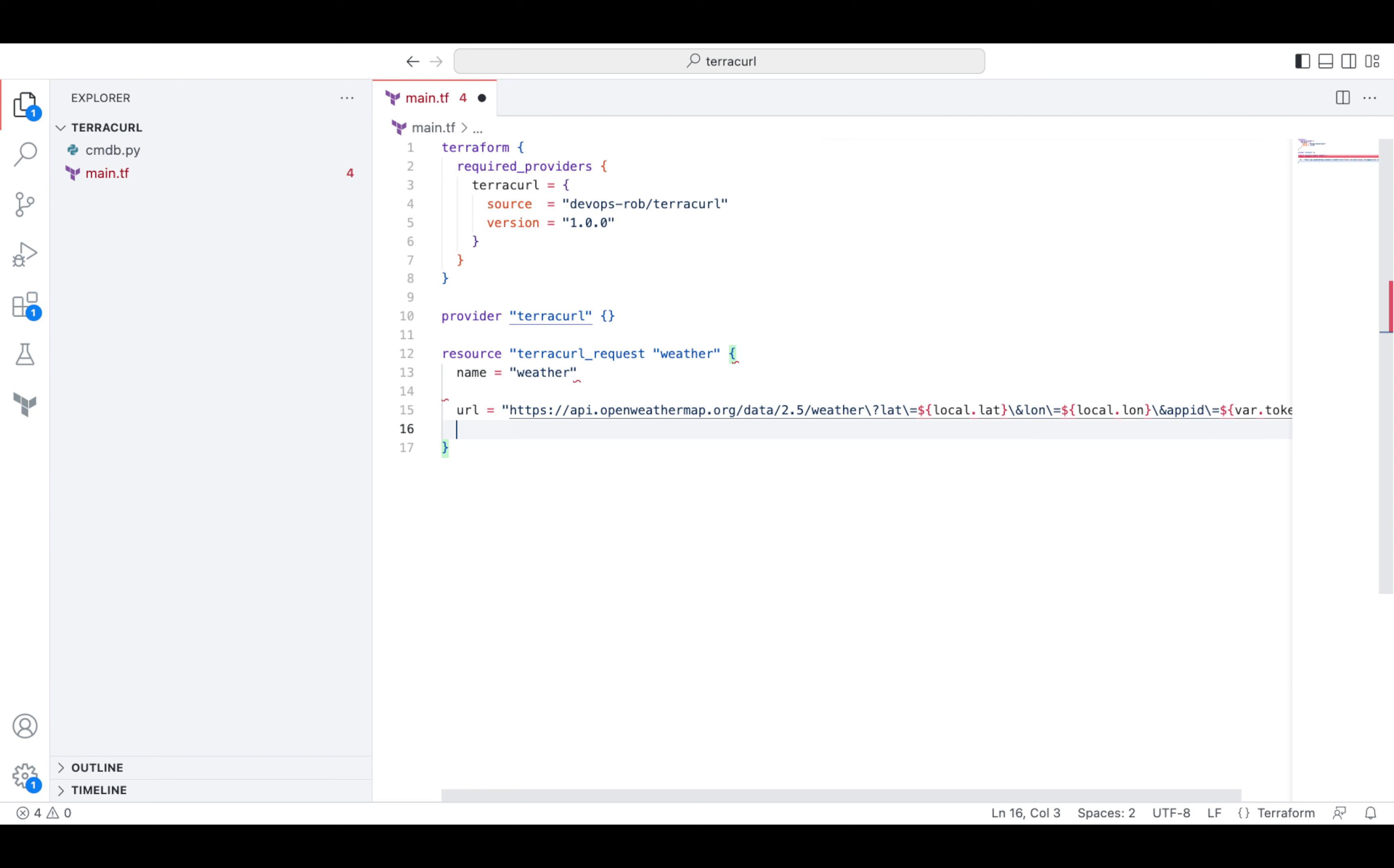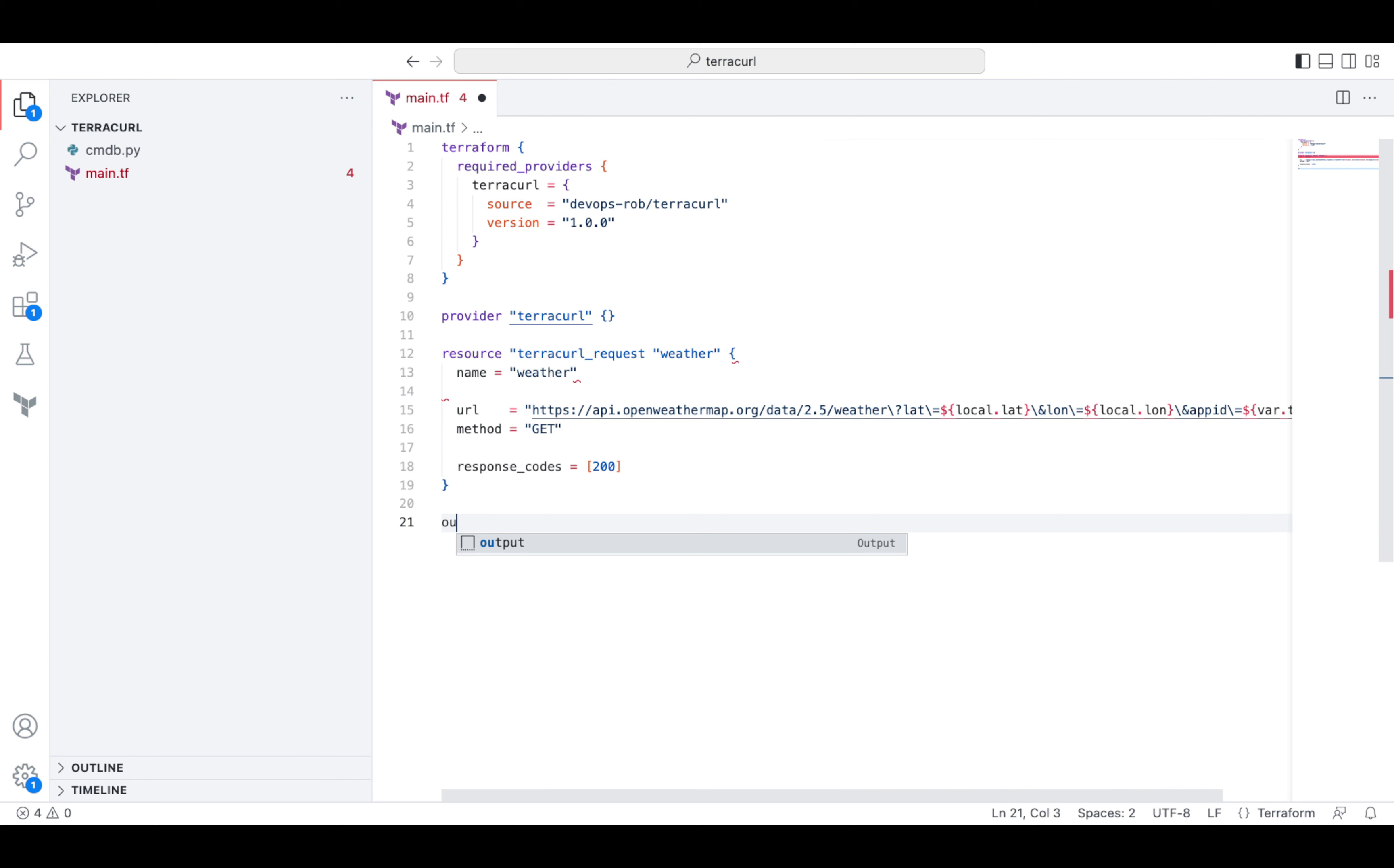The method is get and the response code that we need to receive is 200. Then we can use the properties of this resource to extract the information obtained via Curl.